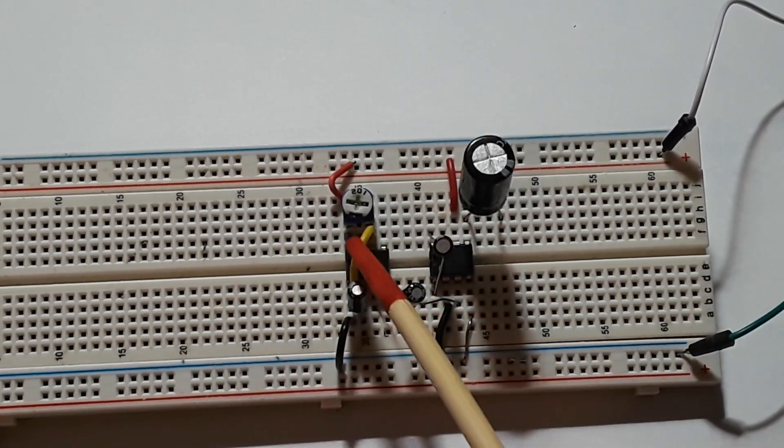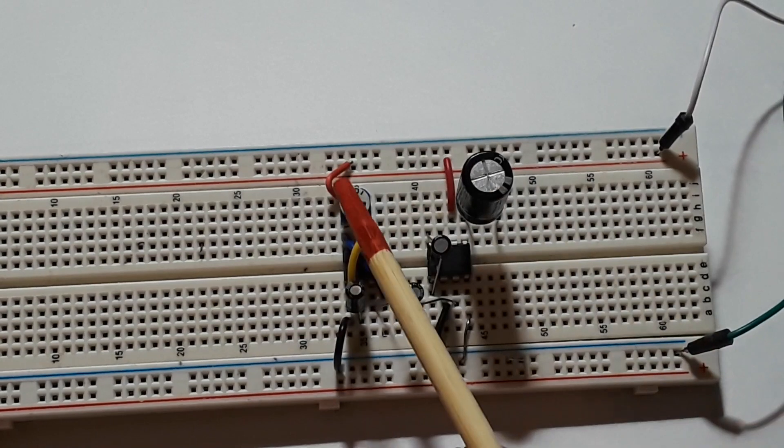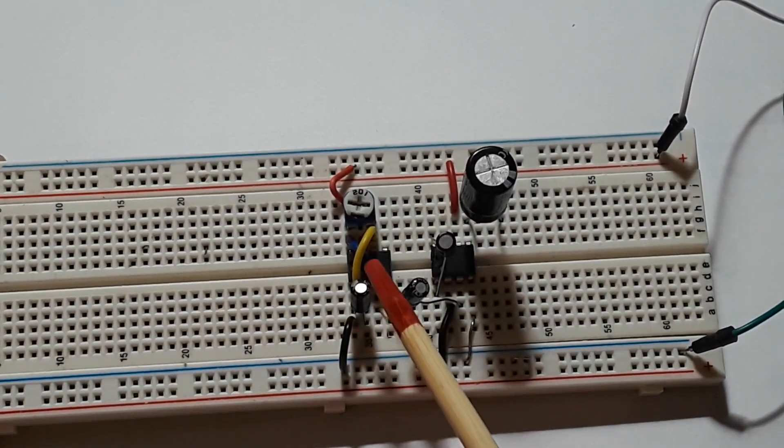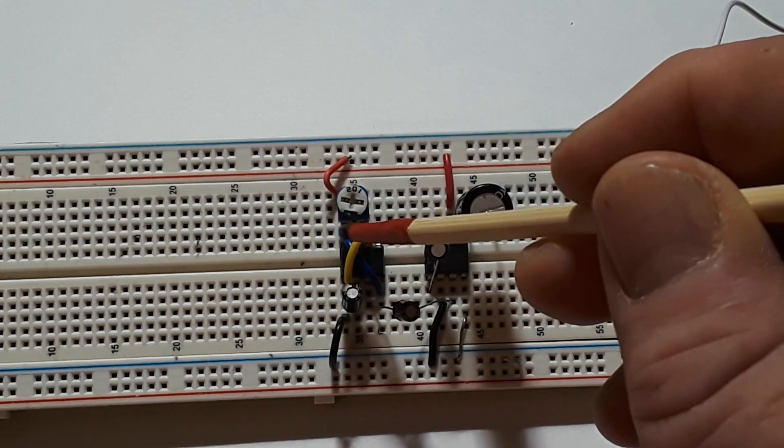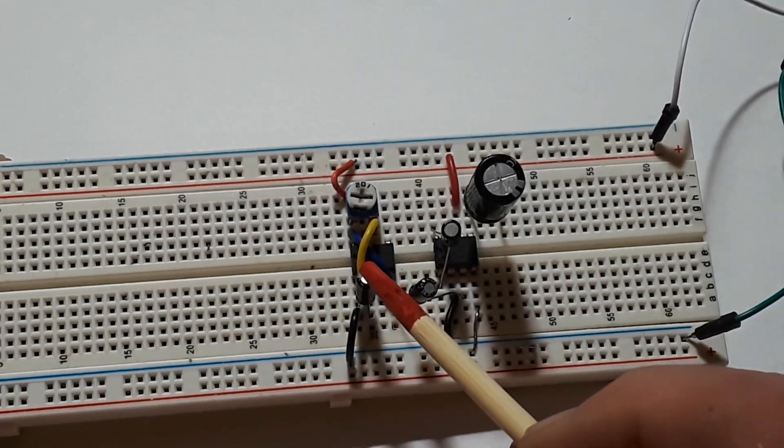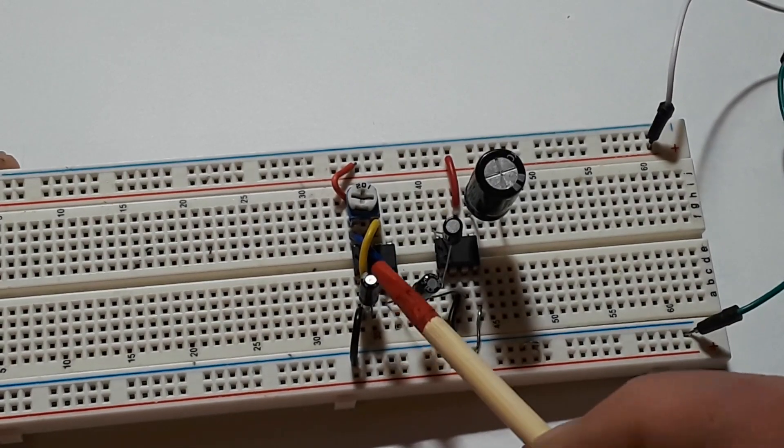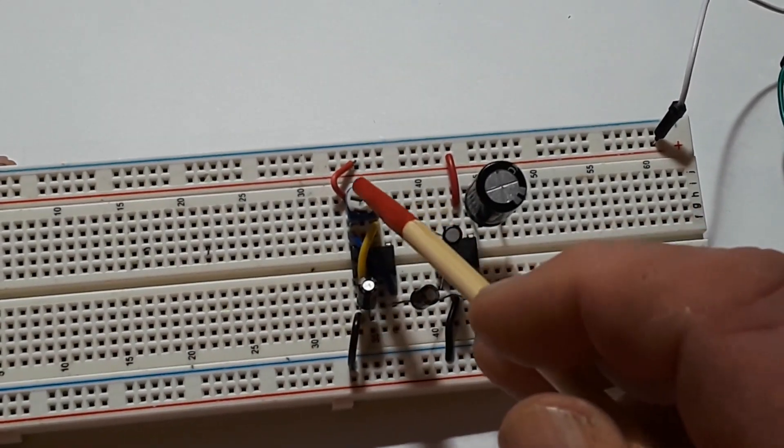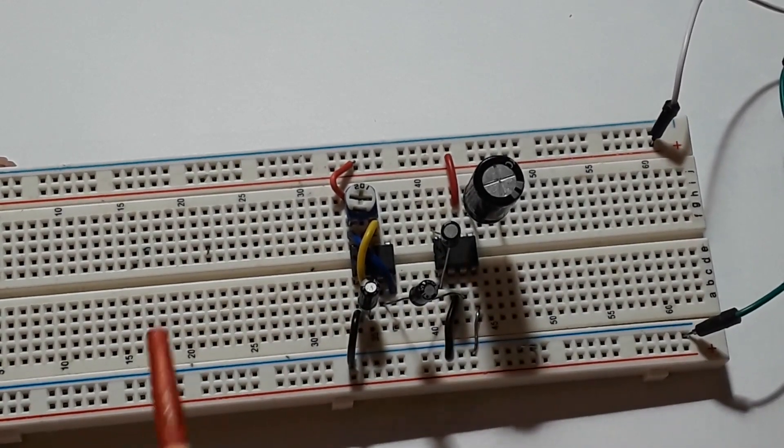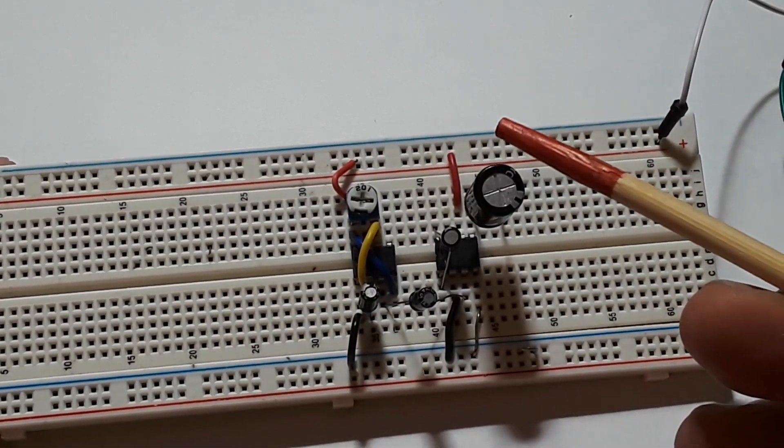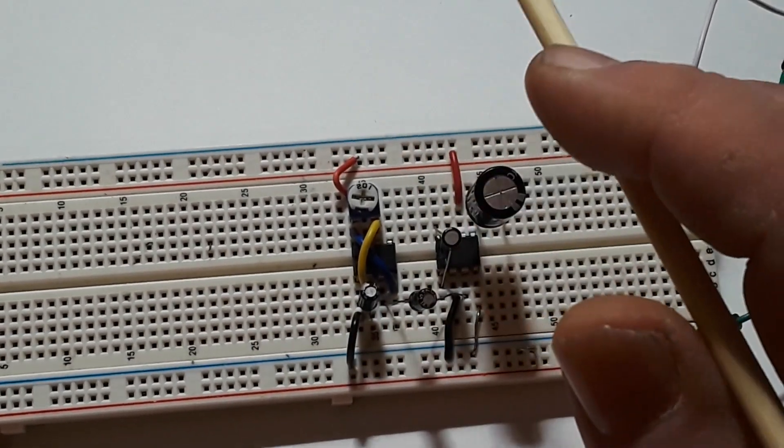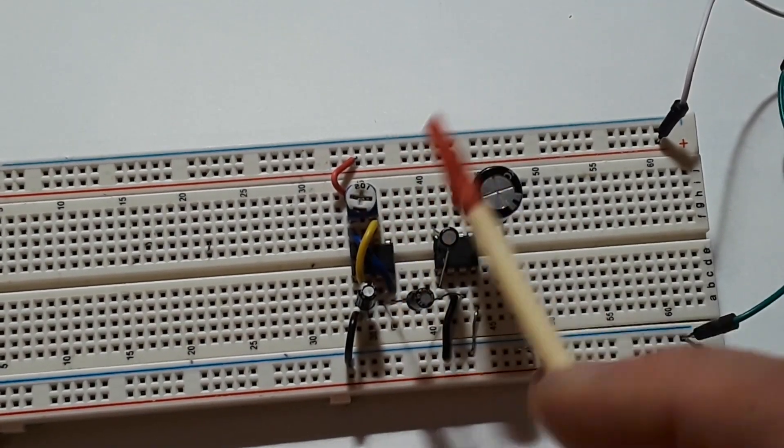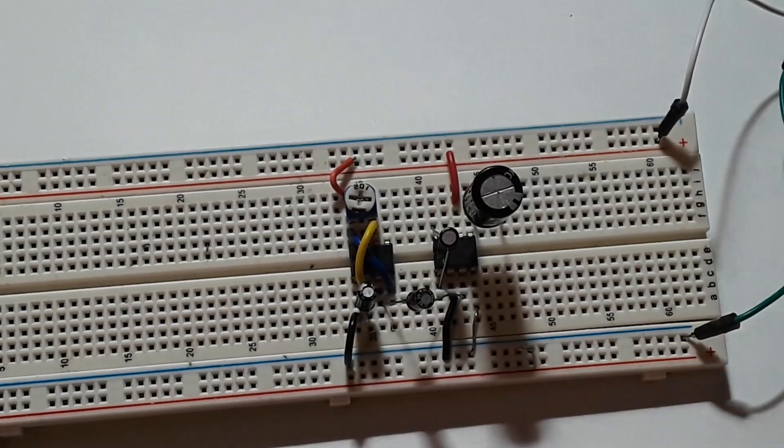The tone generator is a 555 timer hooked up in what I call the simplest A-stable multivibrator. You only need two components: a potentiometer, a little trimmer pot, and a capacitor. You connect pin 4 to pin 8, that's your reset to your input voltage. You connect your trigger to your threshold, 6 to 2, and you connect 2 to 1 with the timing capacitor across it. This is going to generate a square wave, a pulsed wave output somewhere around 20 kilohertz.